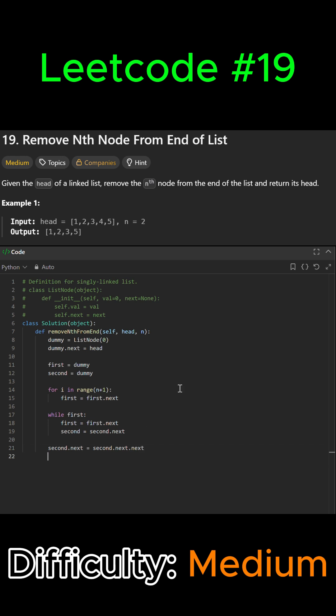We can just say return the head of the modified list. So we're going to say return dummy.next. And dummy.next is used in the case the original head was removed. So we can go ahead and submit this.